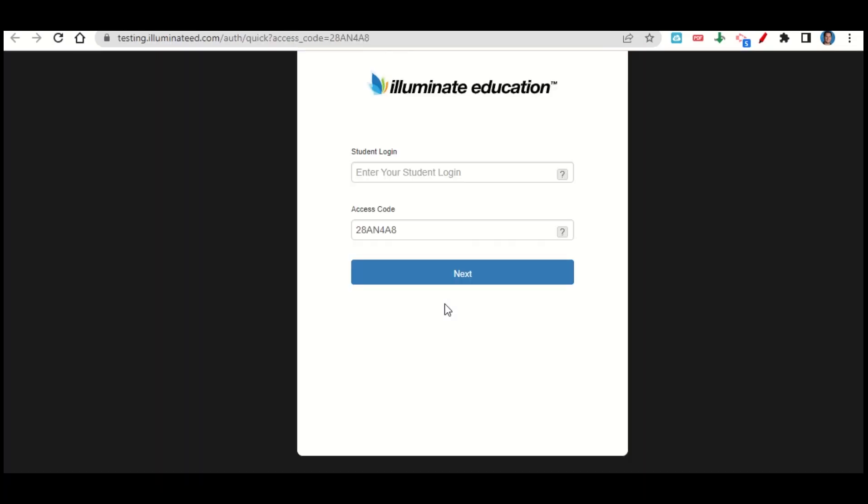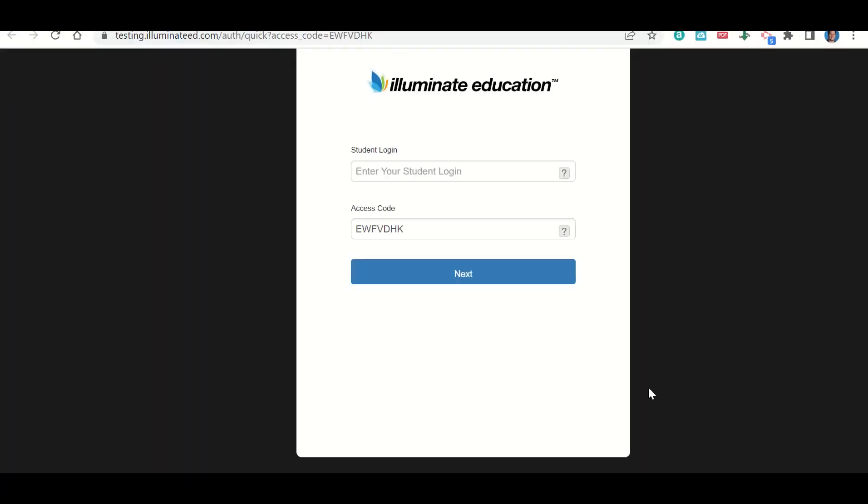Go ahead and click on that link, and it should take you to a page that looks like this. Let's talk now about how to log into Illuminate so that we can take our assessments. So when you click on the link to go to your Illuminate, it should take you to a page that looks like this.